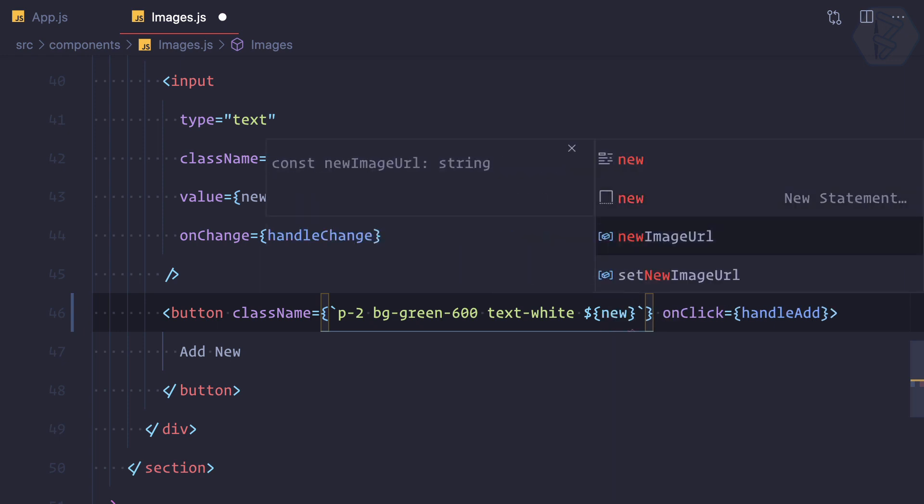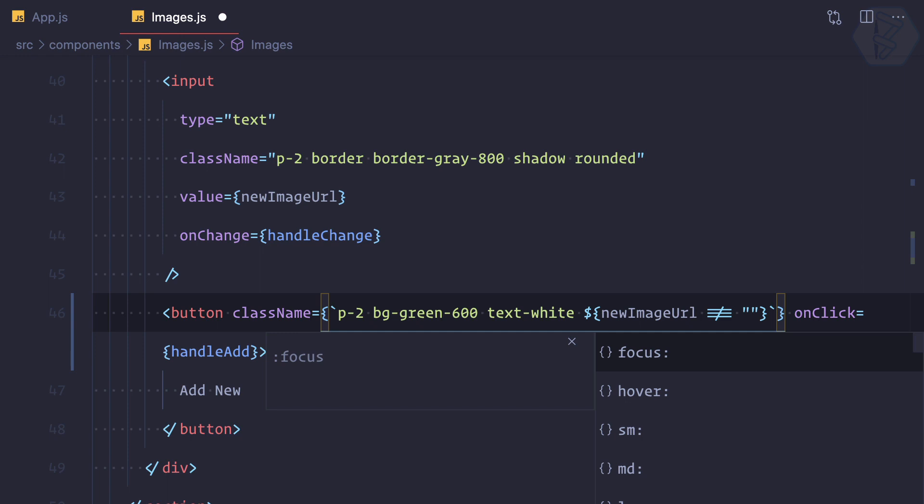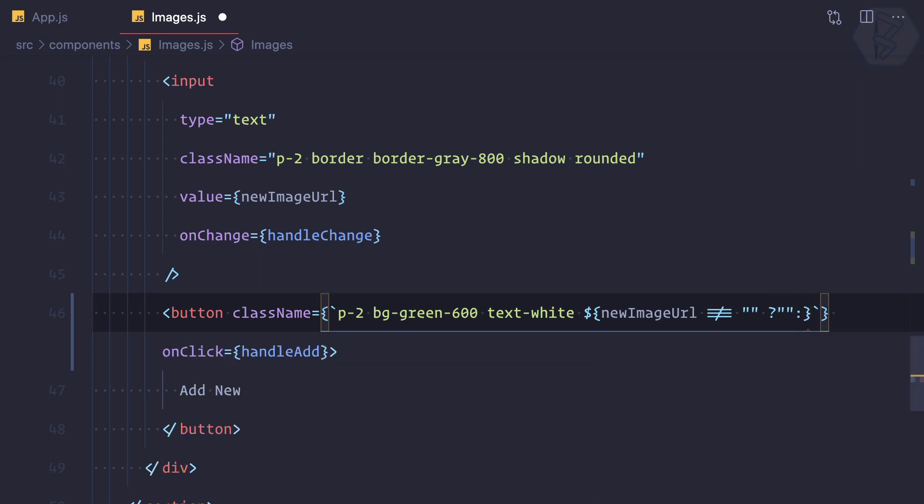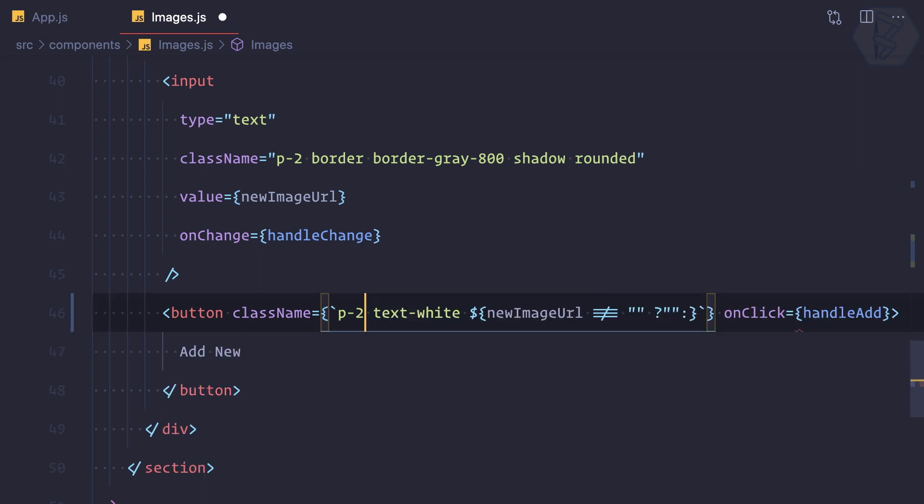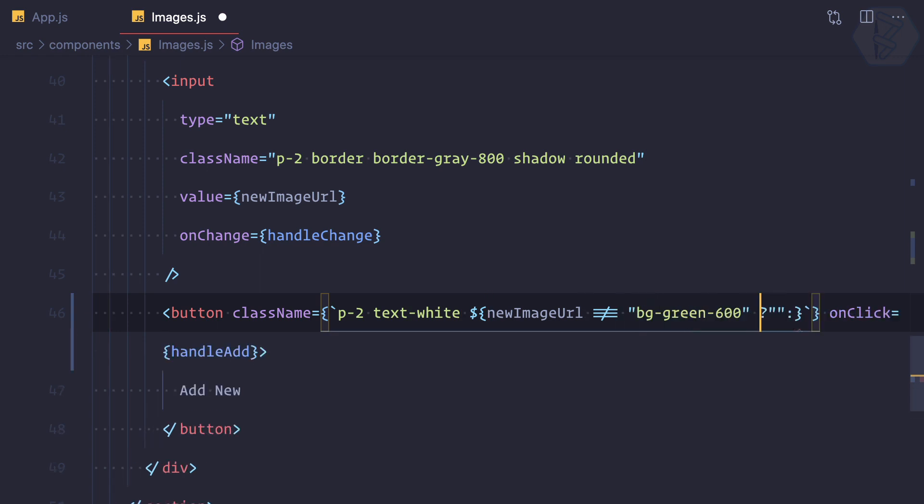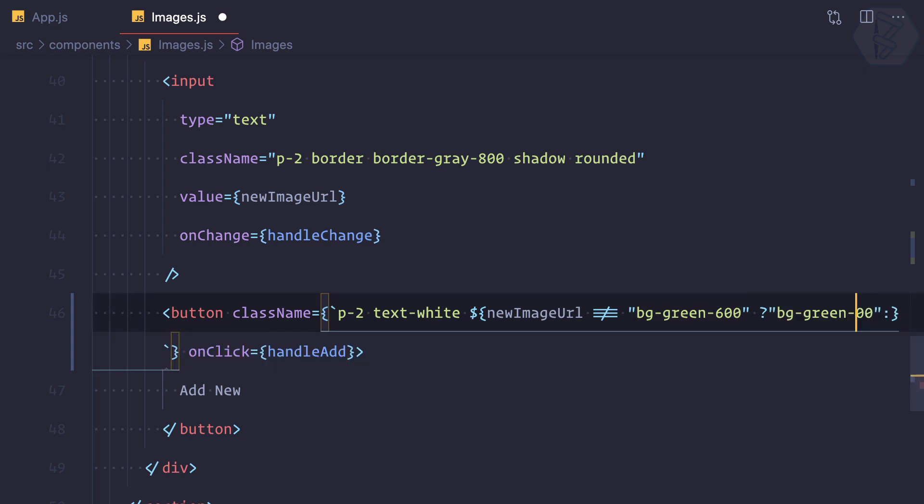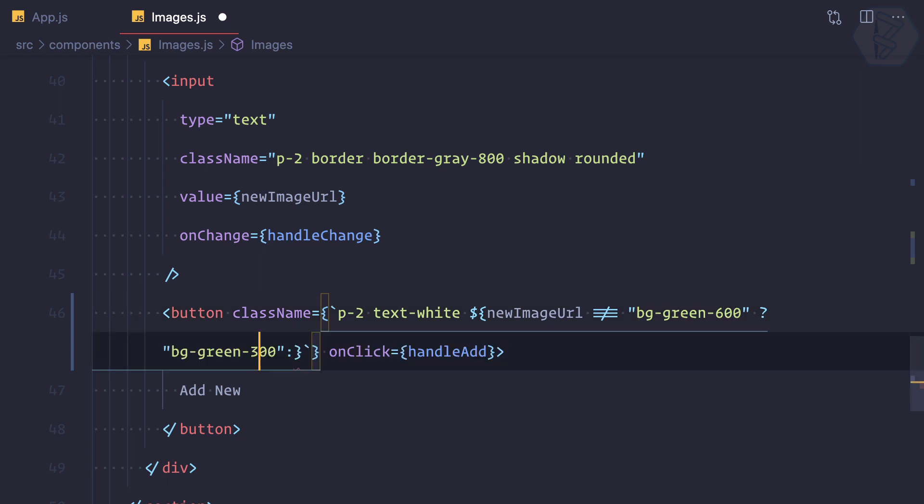Now I can say if the new image URL is not equal to empty string, then I am going to do nothing, so no new class. Otherwise, let's do one thing. So when it is not empty then the background color is green 600, otherwise background is green 200 only.